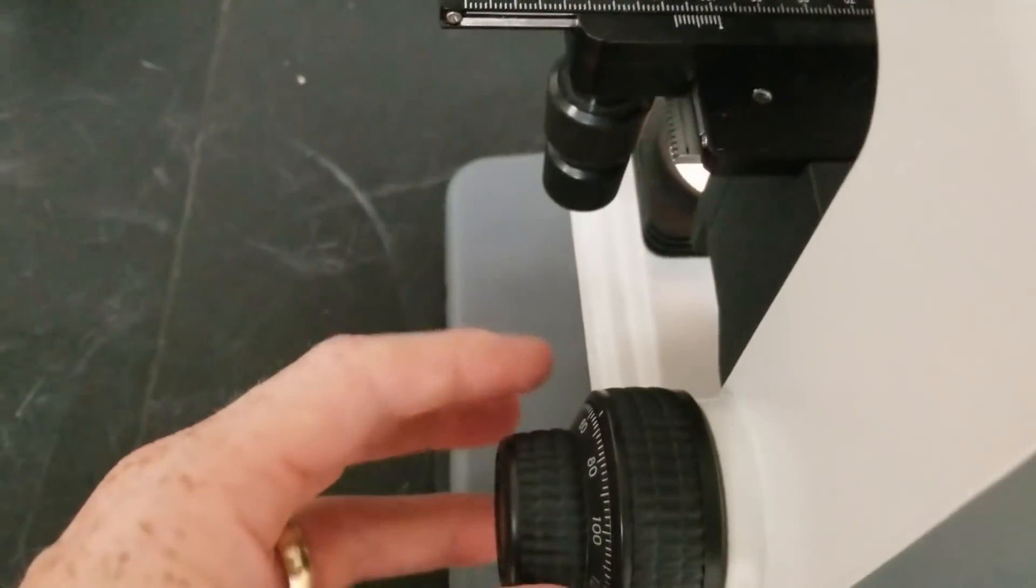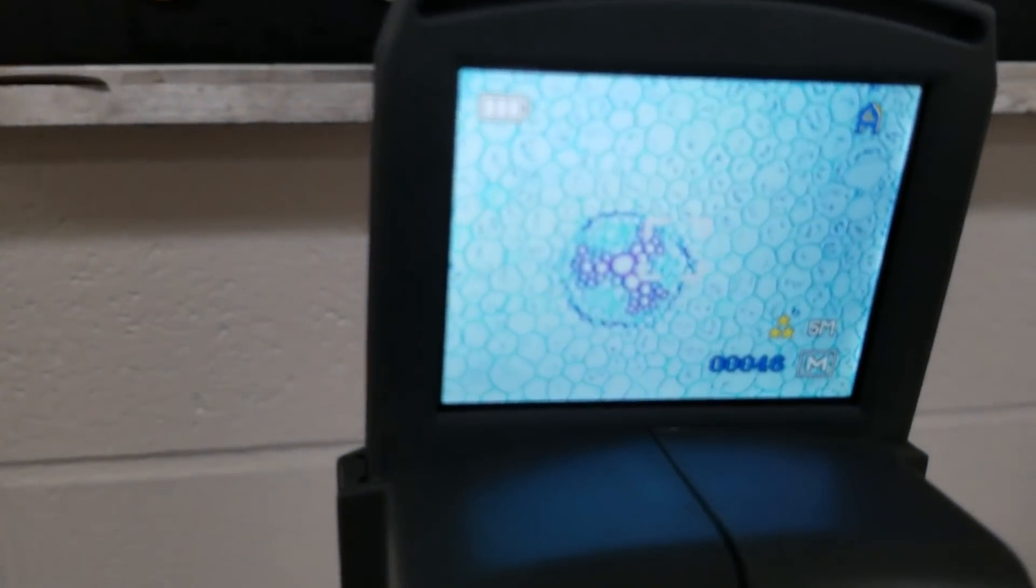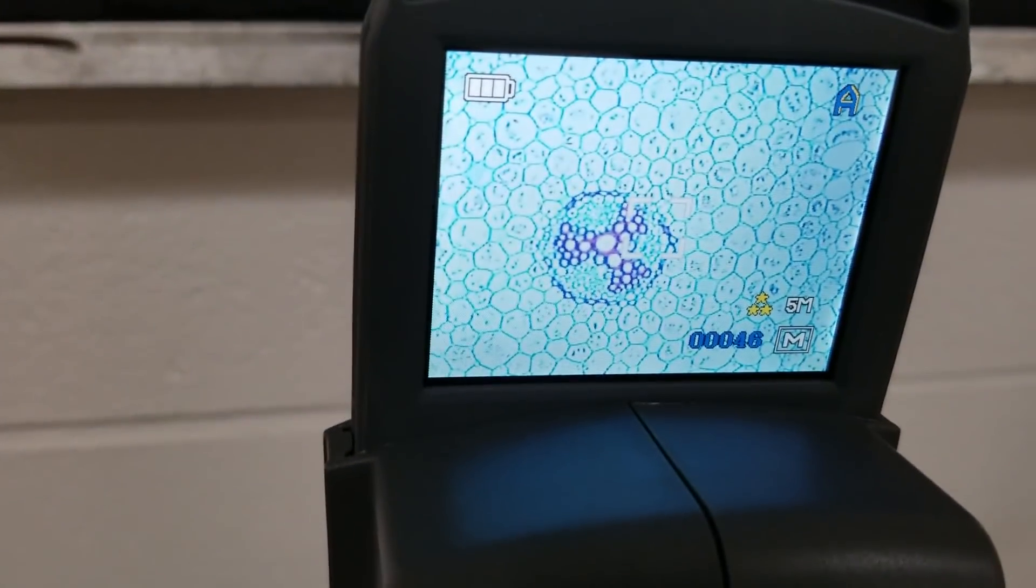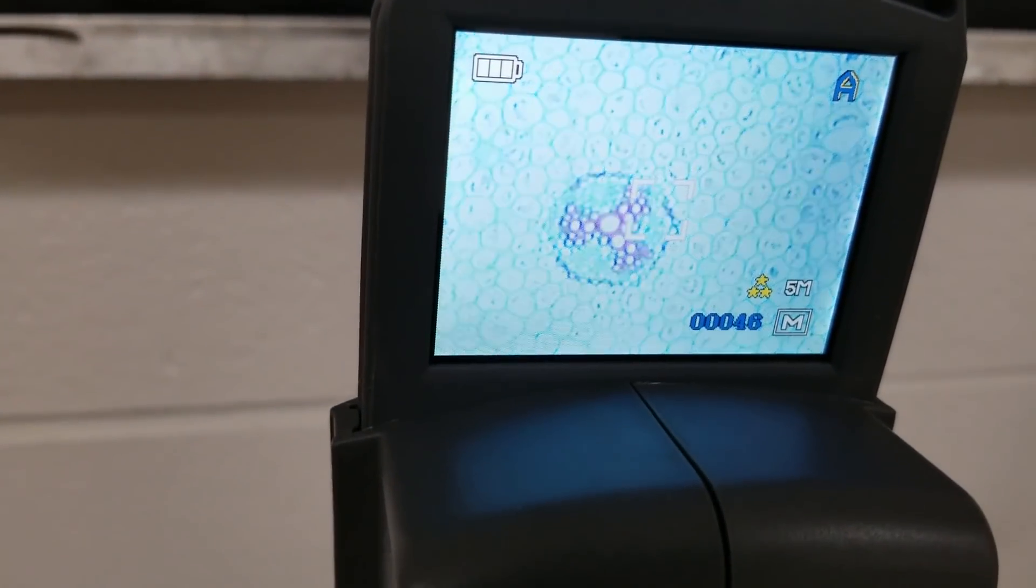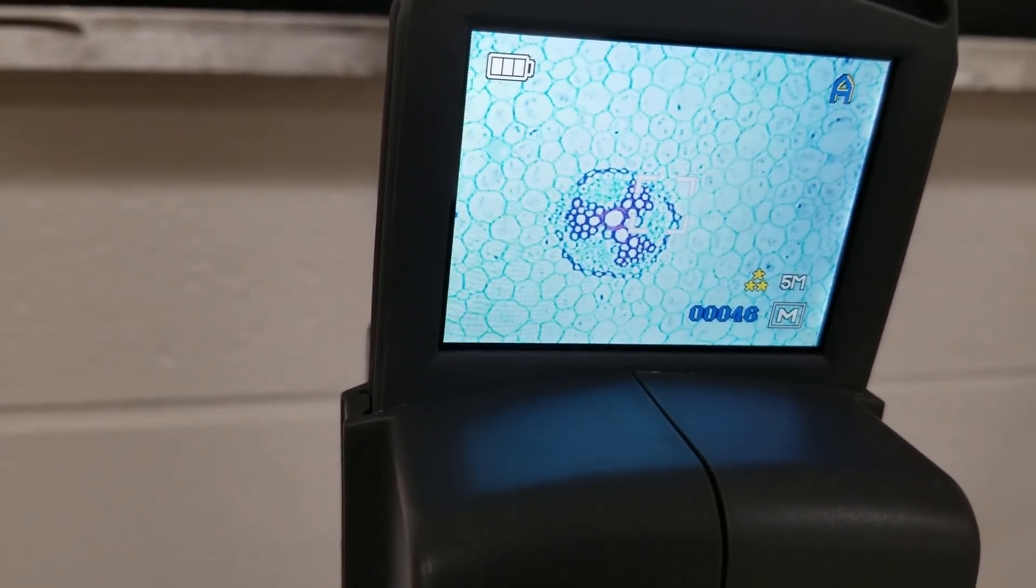Go back a little bit. And then move the fine adjustment knob until it becomes as crisp as I think I can possibly get it, which is actually pretty good right there.